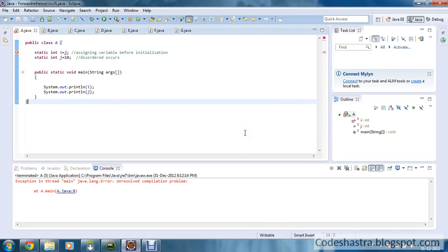Hello guys, this is Sriwati Pons again and you are watching Code Java tutorial series. In this tutorial, we are going to learn about forward reference rule in Java. So let's start.